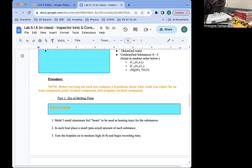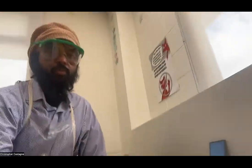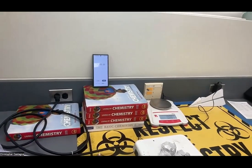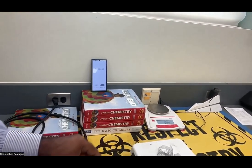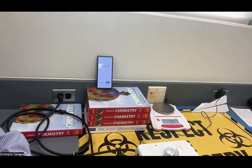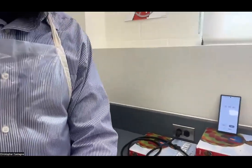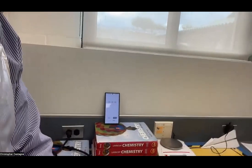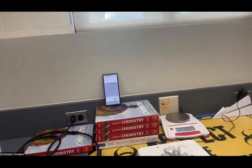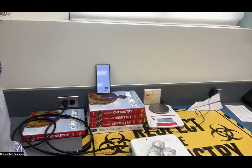That's an example of a precaution. In science, we always take precautions — safety precautions as well as precautions to make sure we get accurate results. For safety: wear safety goggles when heating, use tongs or tweezers to take things off the hot plate, wear a safety apron, and tie hair back, although we don't have any open flames.